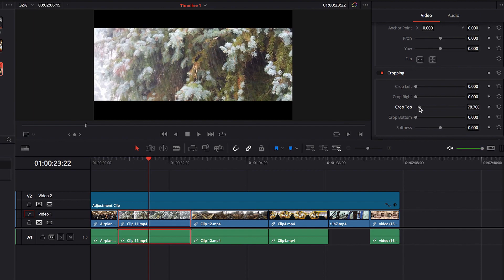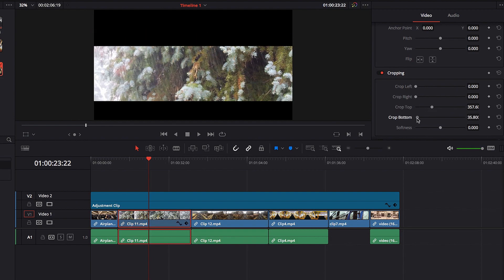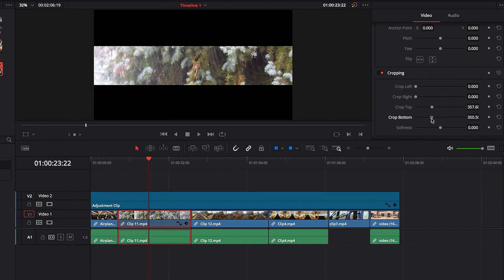So as you can see, when I adjust the crop top setting, initially you see no impact at all — only as you move much further down the spectrum do you start to see changes. That's because the changes applied through the Adjustment Clip are now the benchmark, the base.